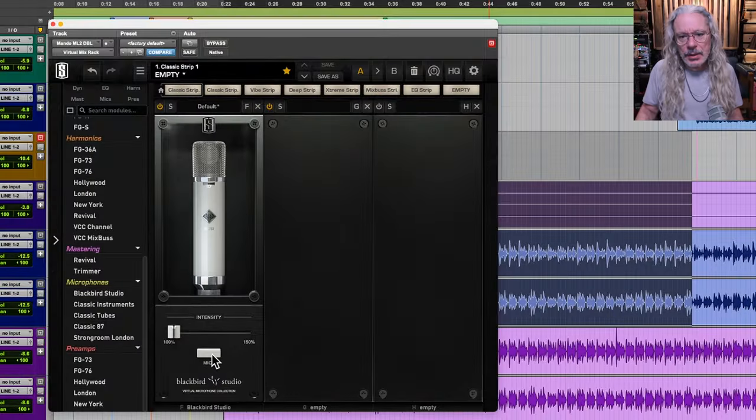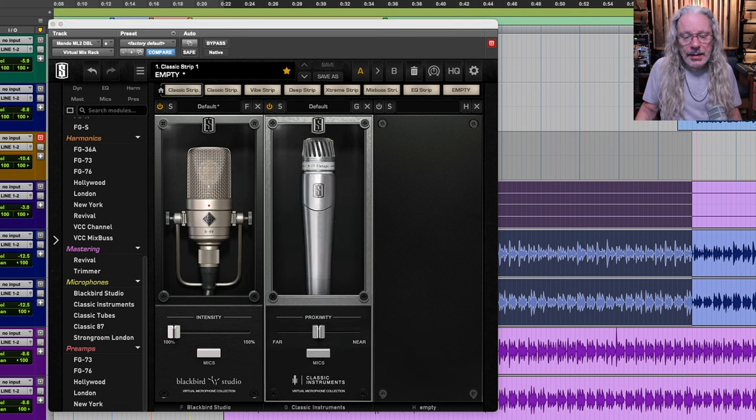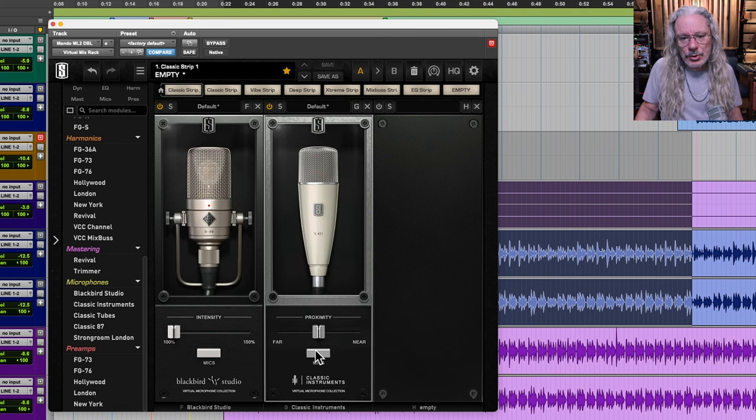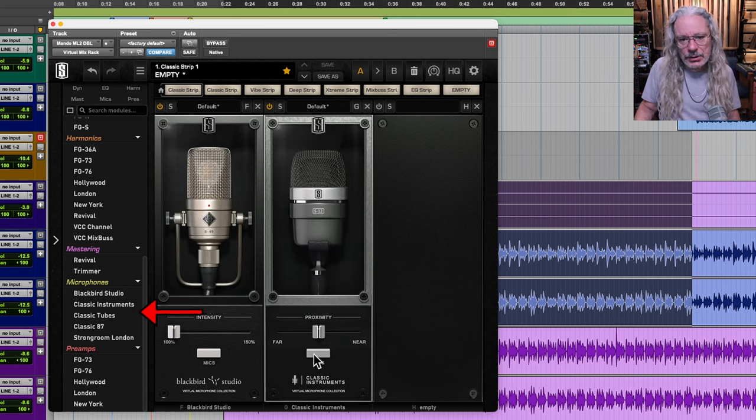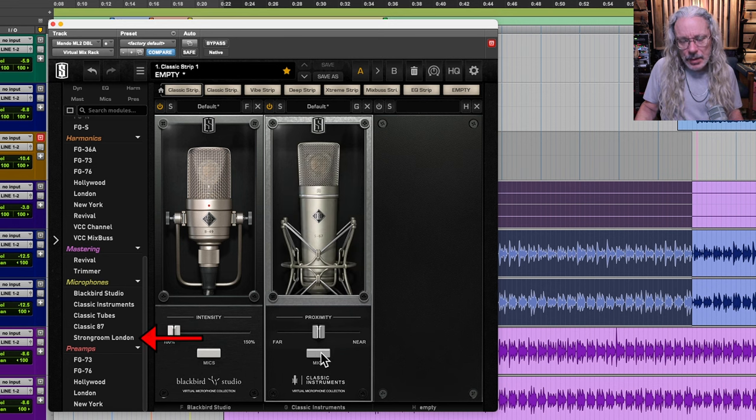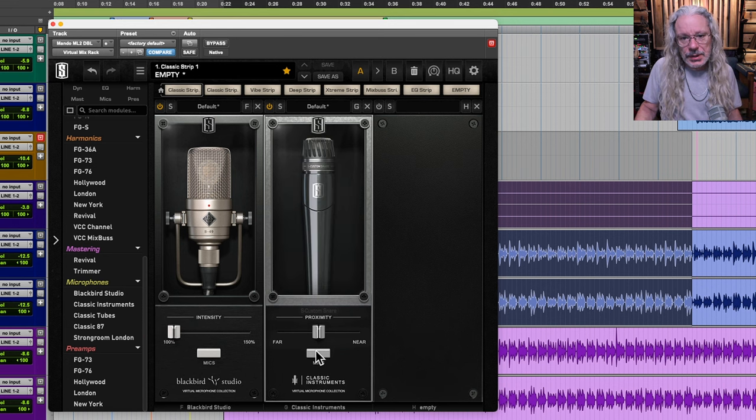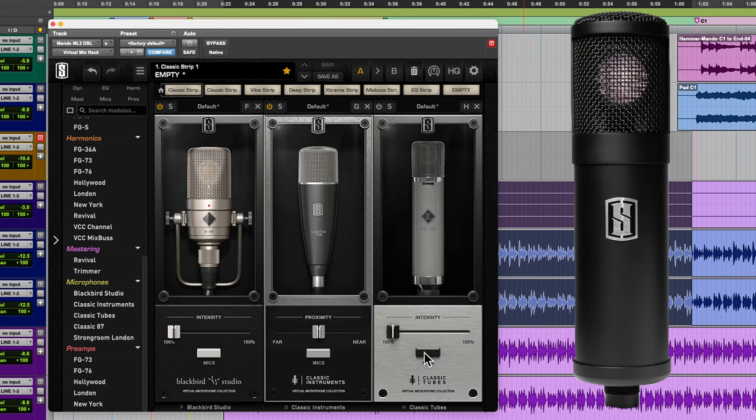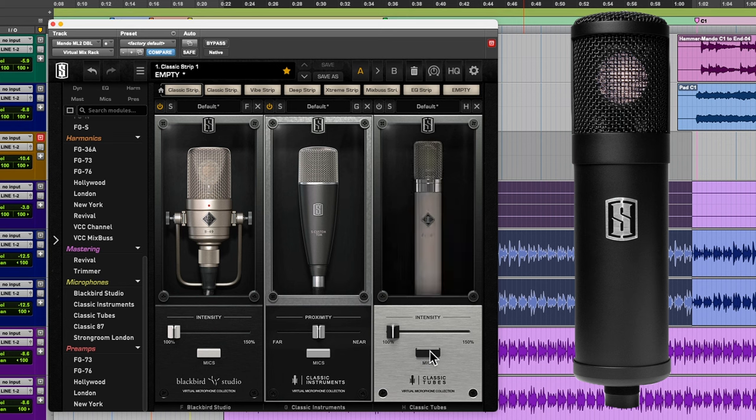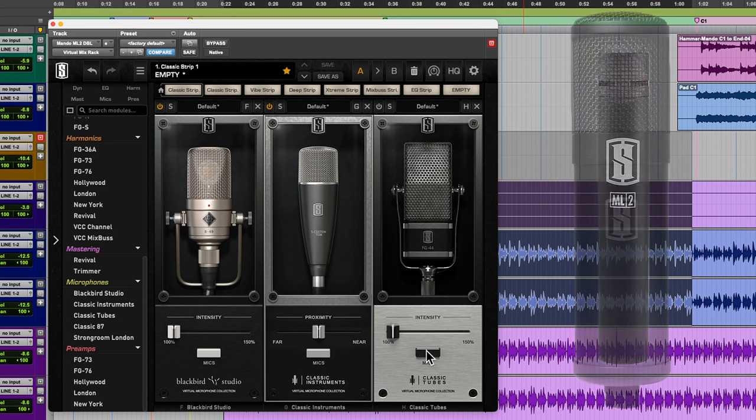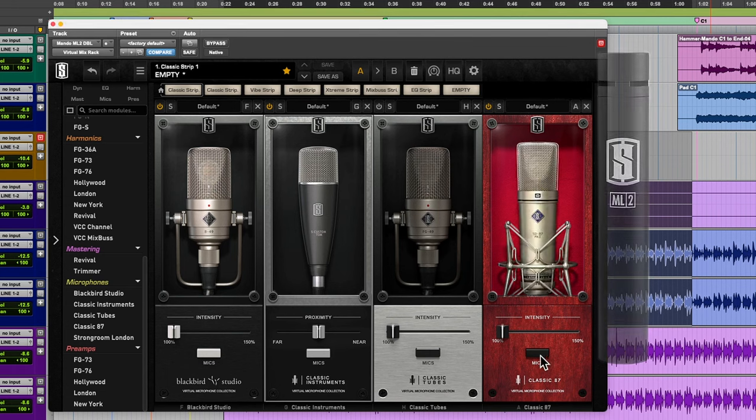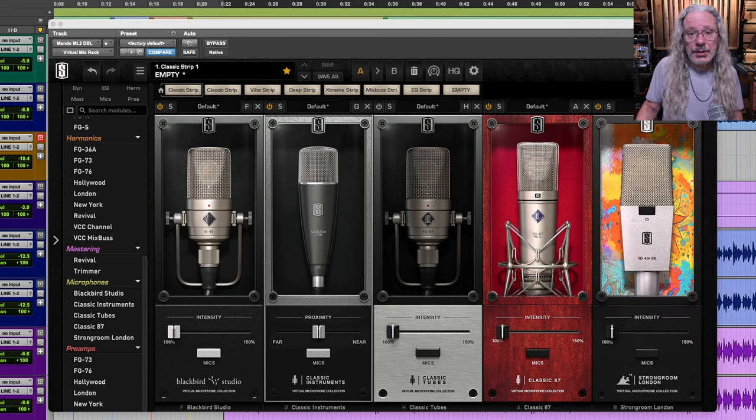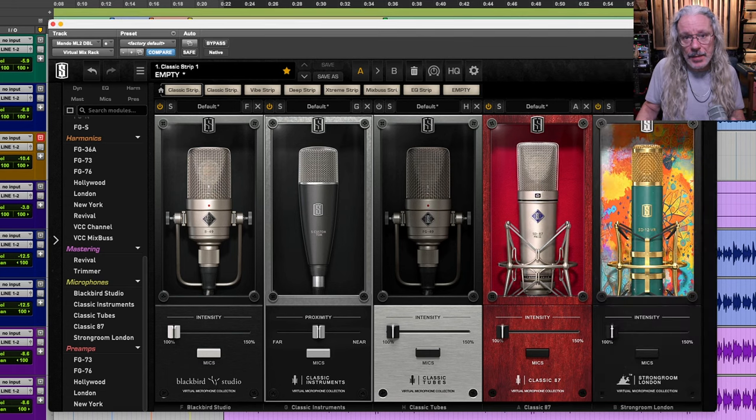The way these mics work is you record them like any mic and then you use one of the mic model collections inside of the virtual rack plugin. Most of these are made for the ML1 mic. The classic instruments mic collection is the only one that's made specifically for the ML2, although I've been using them interchangeably on both mics.